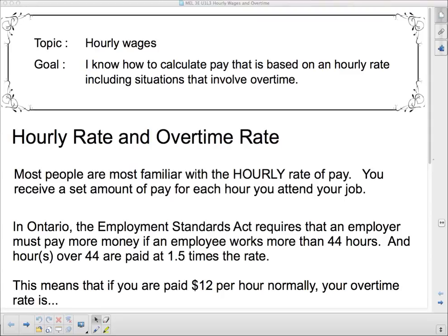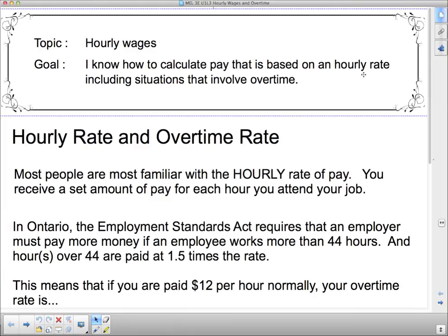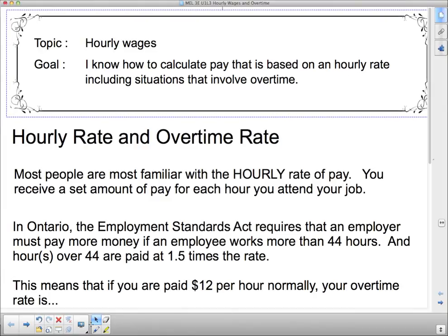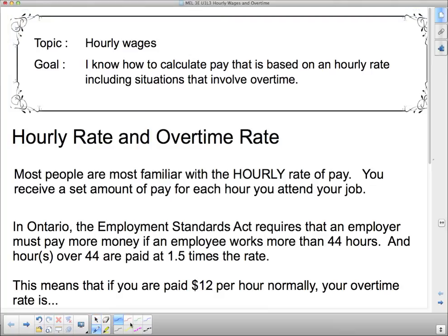Hello 3E, and we are back to talk about hourly wages. Our goal today: I know how to calculate pay that is based on an hourly rate, including situations that involve overtime. Most situations involve an hourly rate — that's what most people are familiar with, the hourly rate of pay.